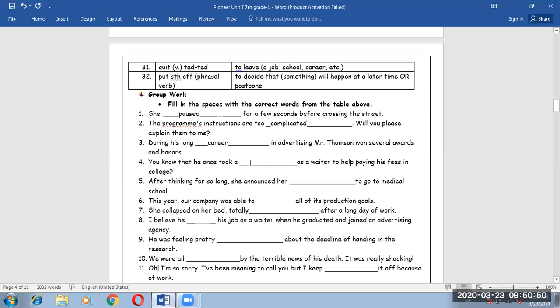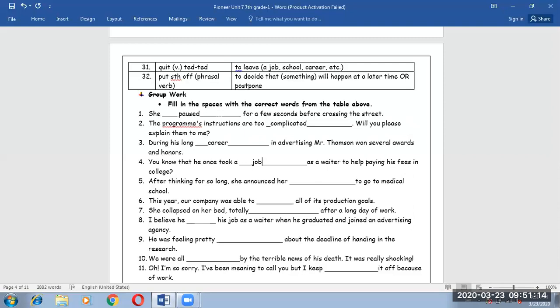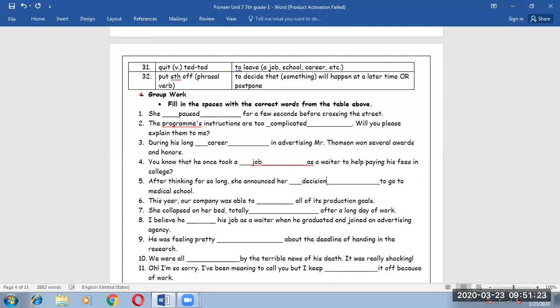Number five. After thinking for so long, she announced her decision to go to the medical school. She announced the choice that she picked up.